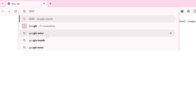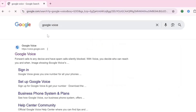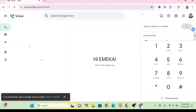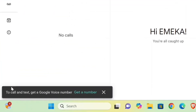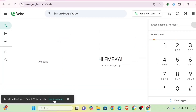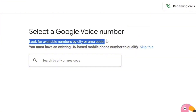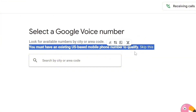The first thing to do is to head over to your Chrome browser and search Google Voice. This is it — the first website. Click on it. Below you're going to see 'Call and Text — Get a Google Voice number.' Click 'Get a number.' It says 'Select a Google Voice number' and asks you to look for available numbers by city or area code. You must have an existing US mobile phone number to qualify.